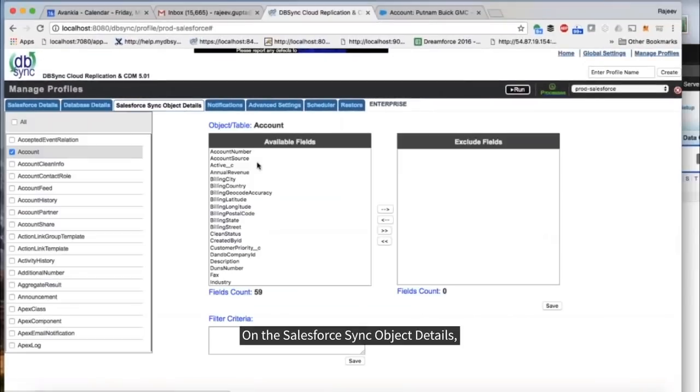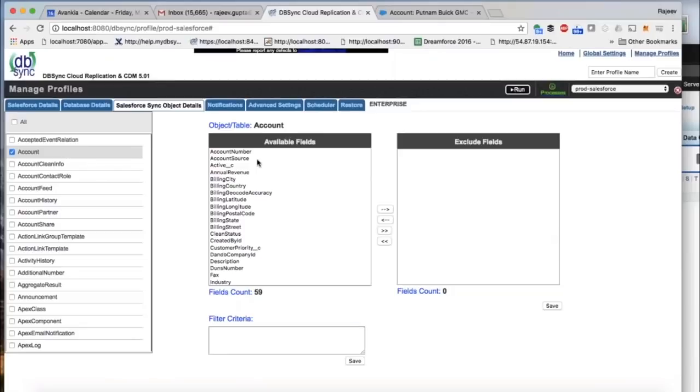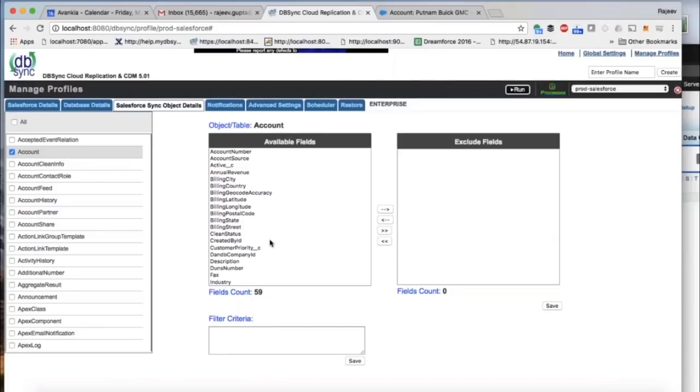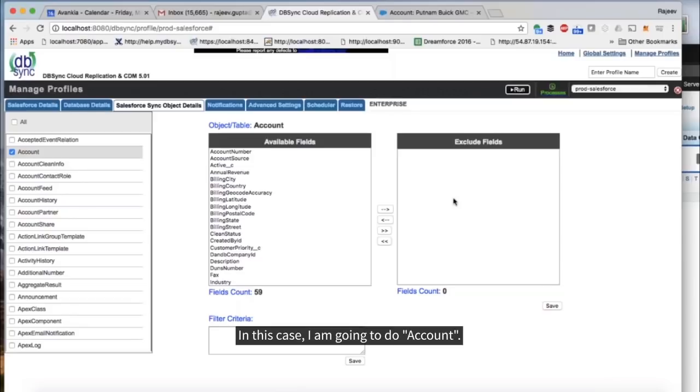On the Salesforce Sync object details, you can select which objects you wish to replicate. In this case, I am going to do a count.